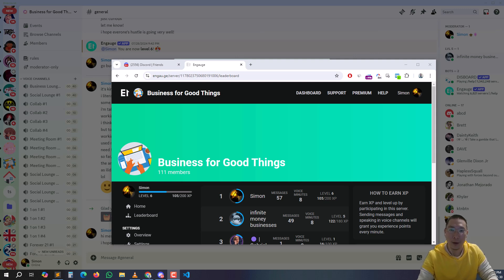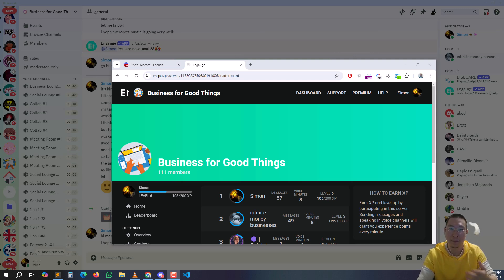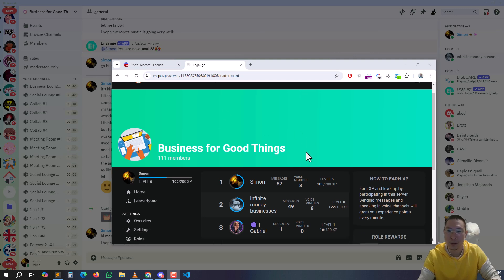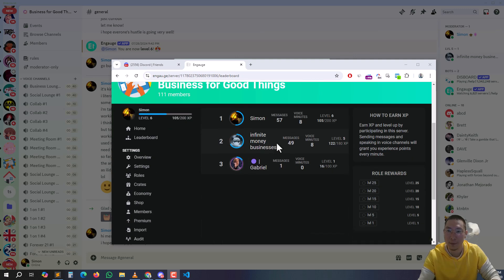Hey guys, in this video I want to go over a bot leveling system called Engage. It's E-N-G-A-U dot G. As you can see here, I have my three members.